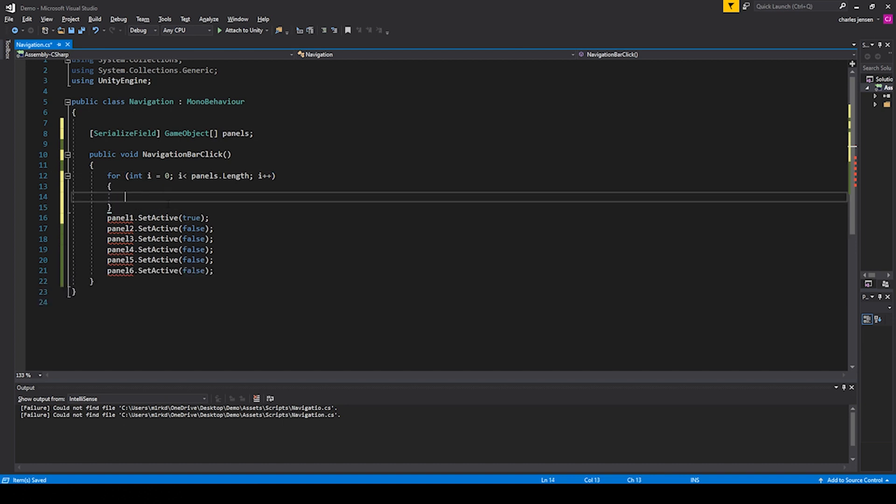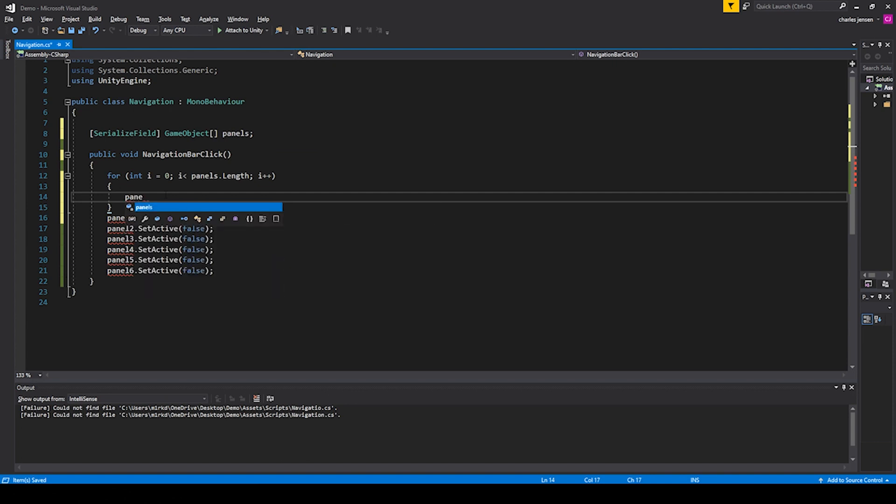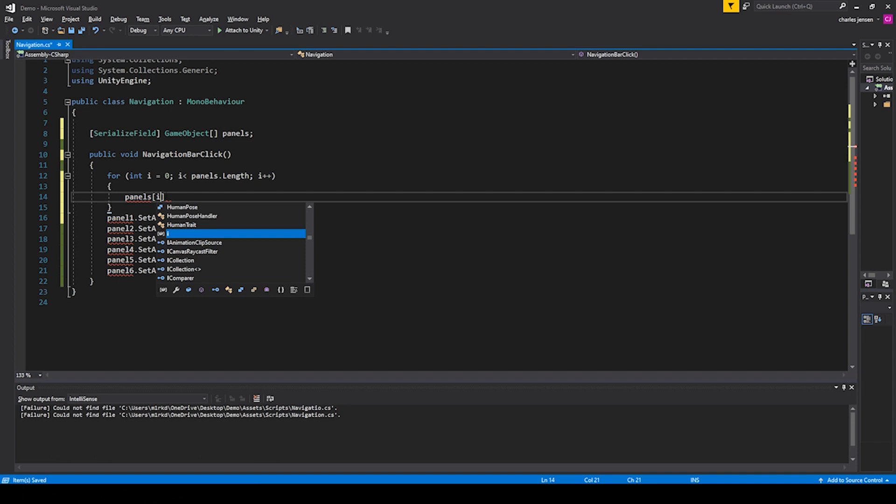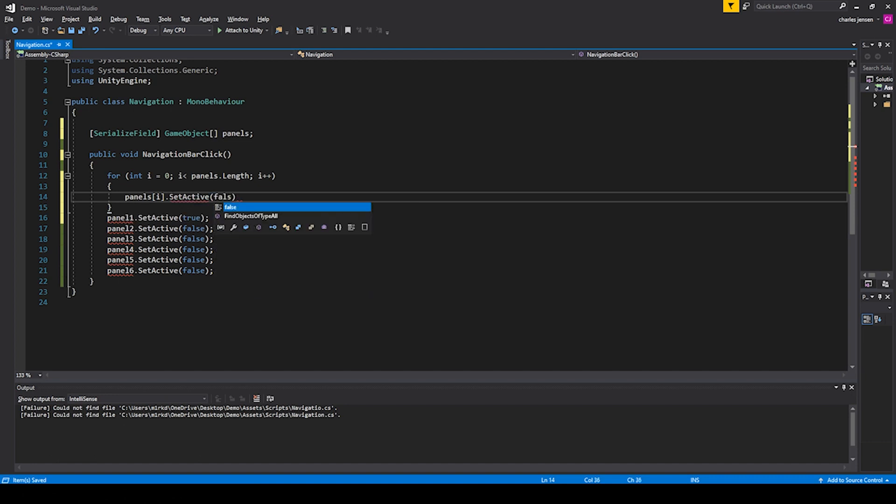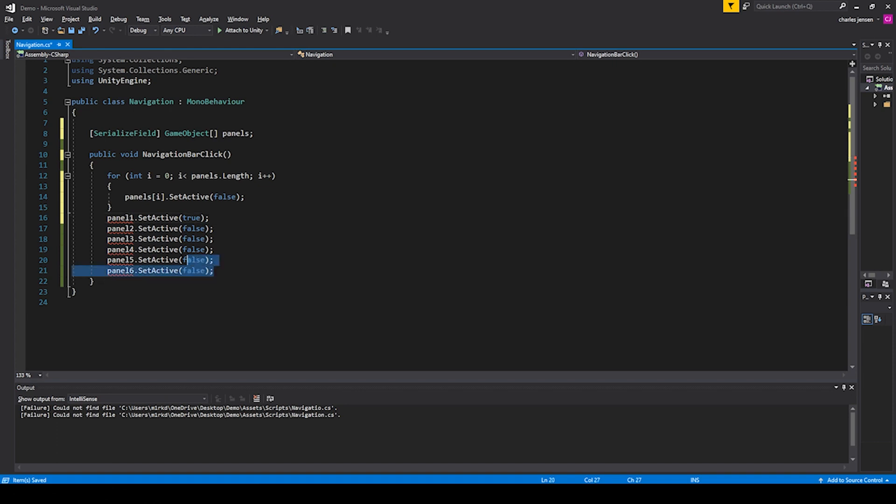Each position in our array will need to start with zero, so we go panels bracket, let's hit i because our first i will be a zero. Then we can do .SetActive to false, and we can remove all of these lines.